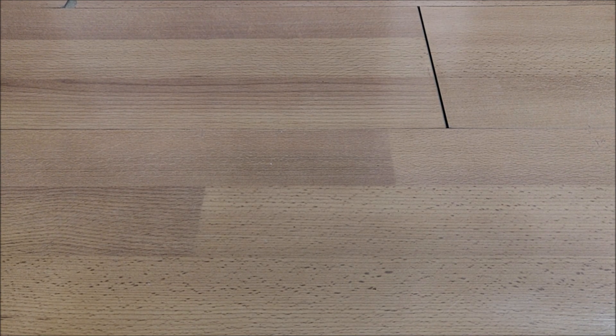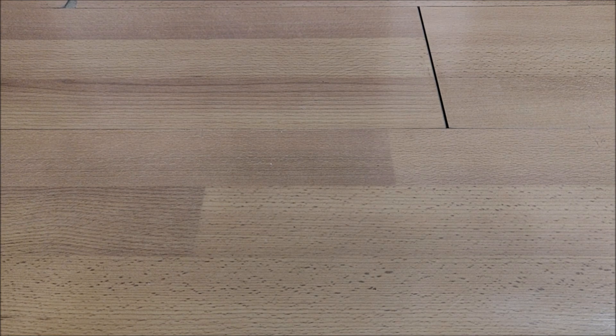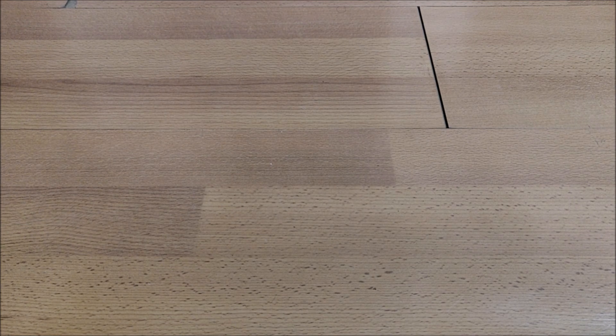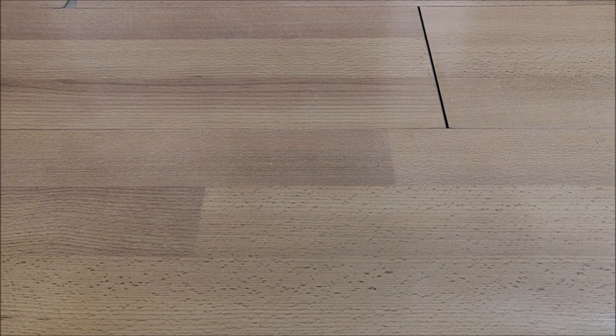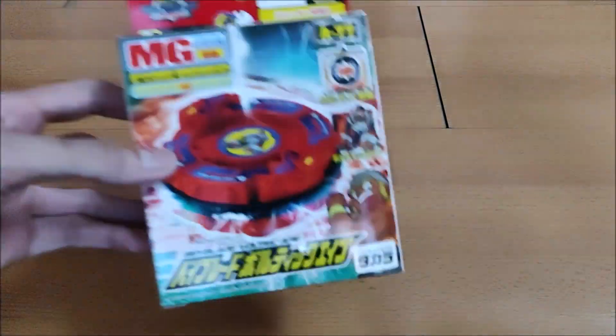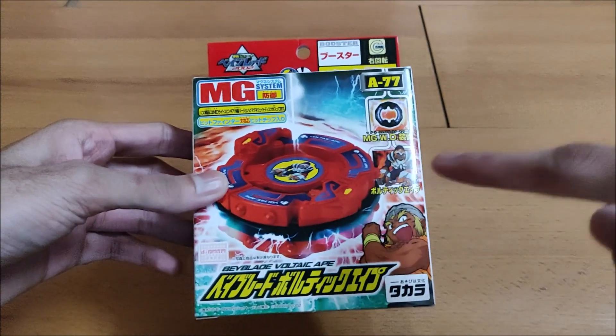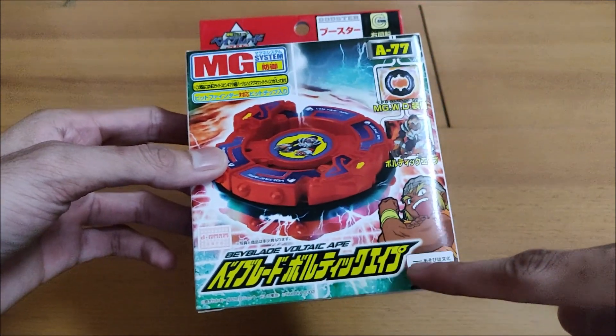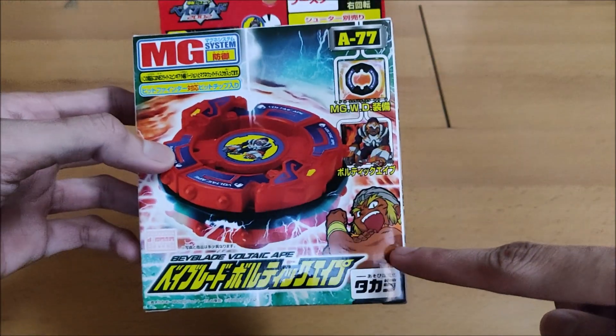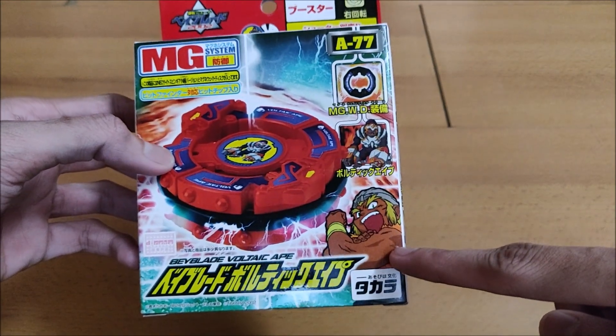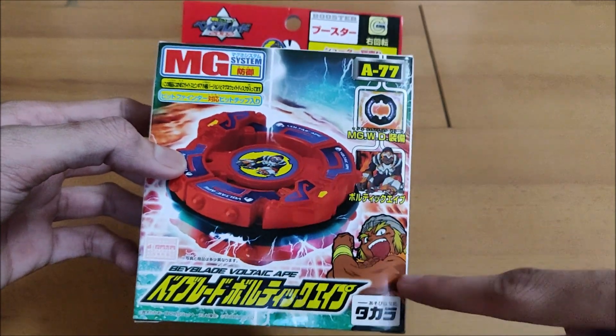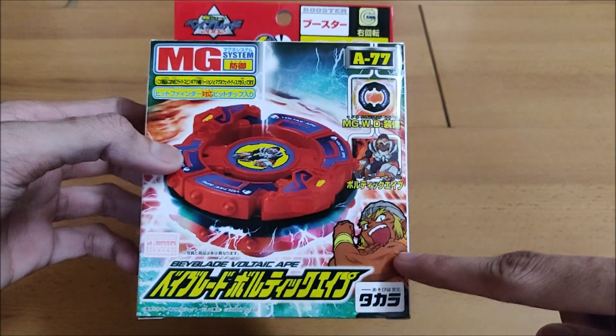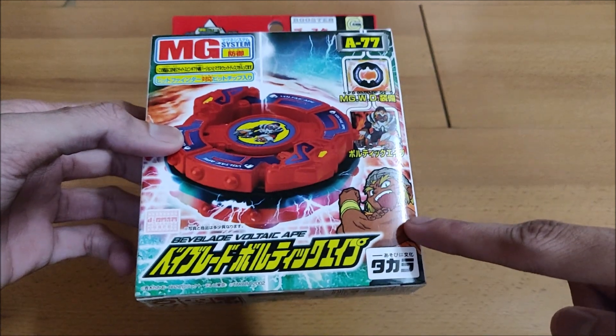Yes, today we are going to do a plastic unboxing, and today's Beyblade is none other than Voltic Ape, which is owned by Dunga. He is from the V4 series. This is quite old now—this is from 2002, so it's really old now.